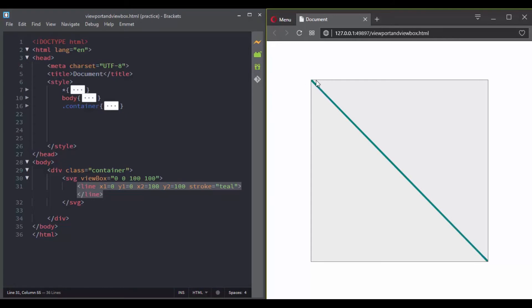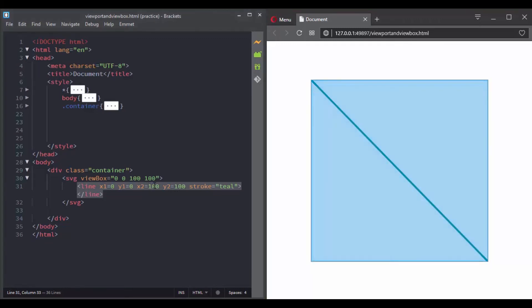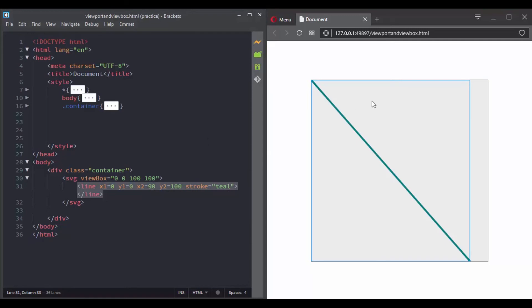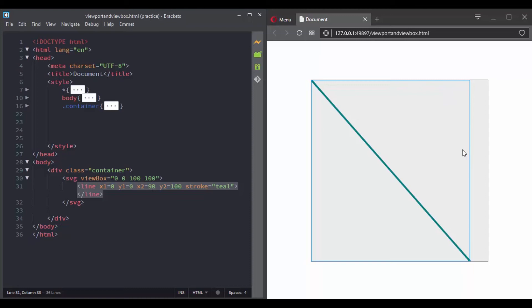But if we try a different value, for instance if we change the value of x2 and set it to 90, you can notice that the second point moved here. So we have 0, 10, 20, 30, 40, 50, 60, 70, 80, 90, which gives us the value of x2, and y2 equals 100.